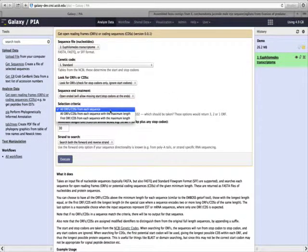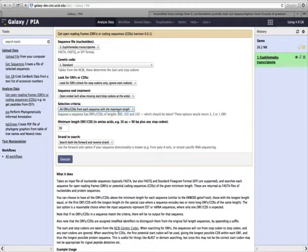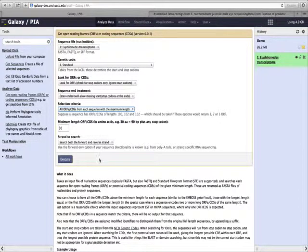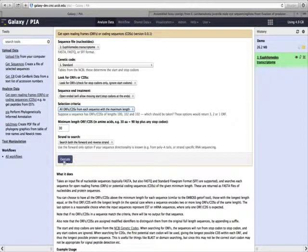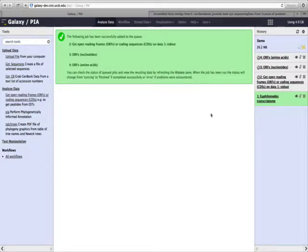I will keep only the biggest open reading frames from each sequence, and they must be at least 30 amino acids long. I'll search both forward and reverse strands because we don't know which direction they are in this transcriptome. Then I'll click Execute. This tool will take a few minutes to complete.